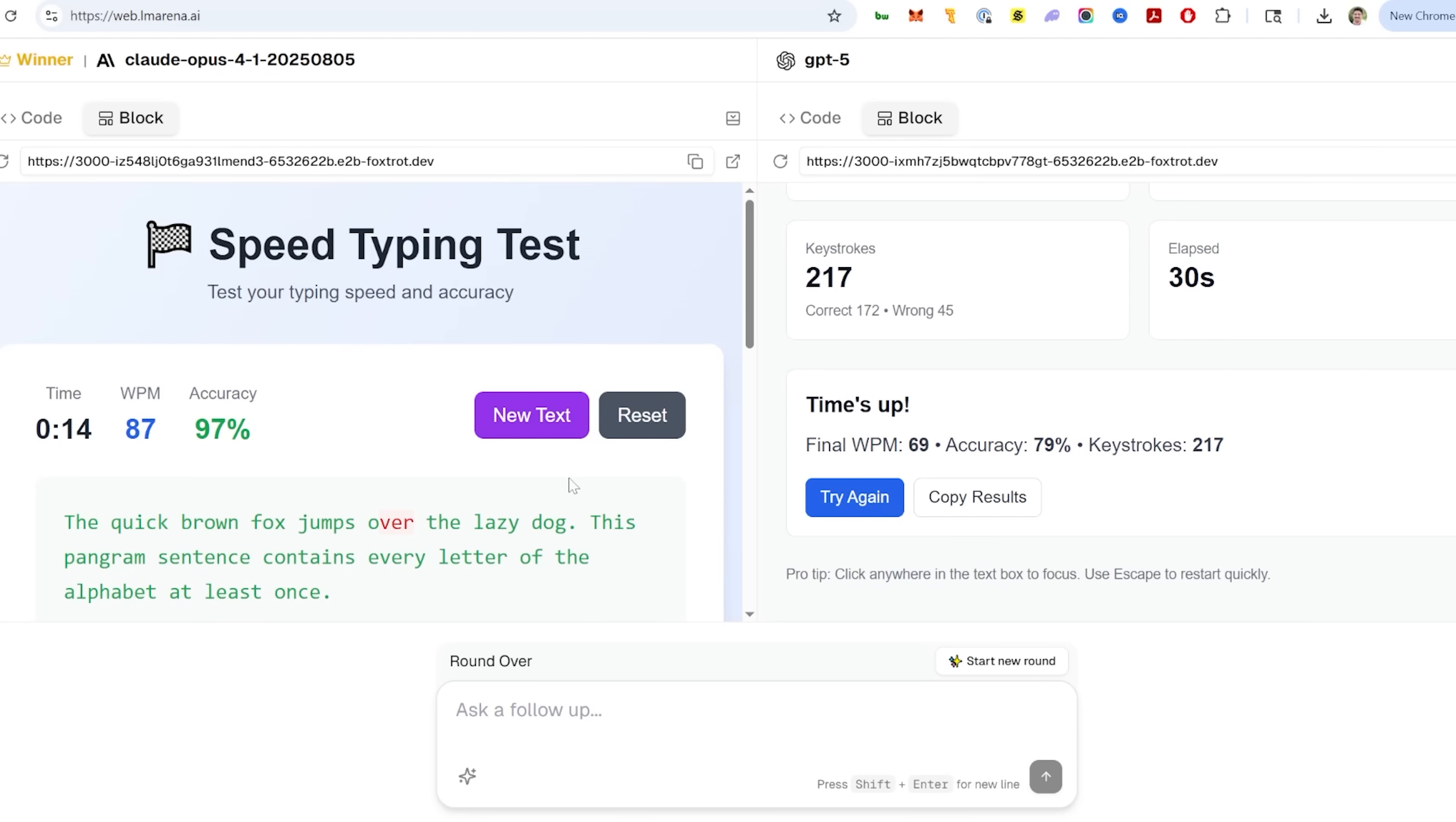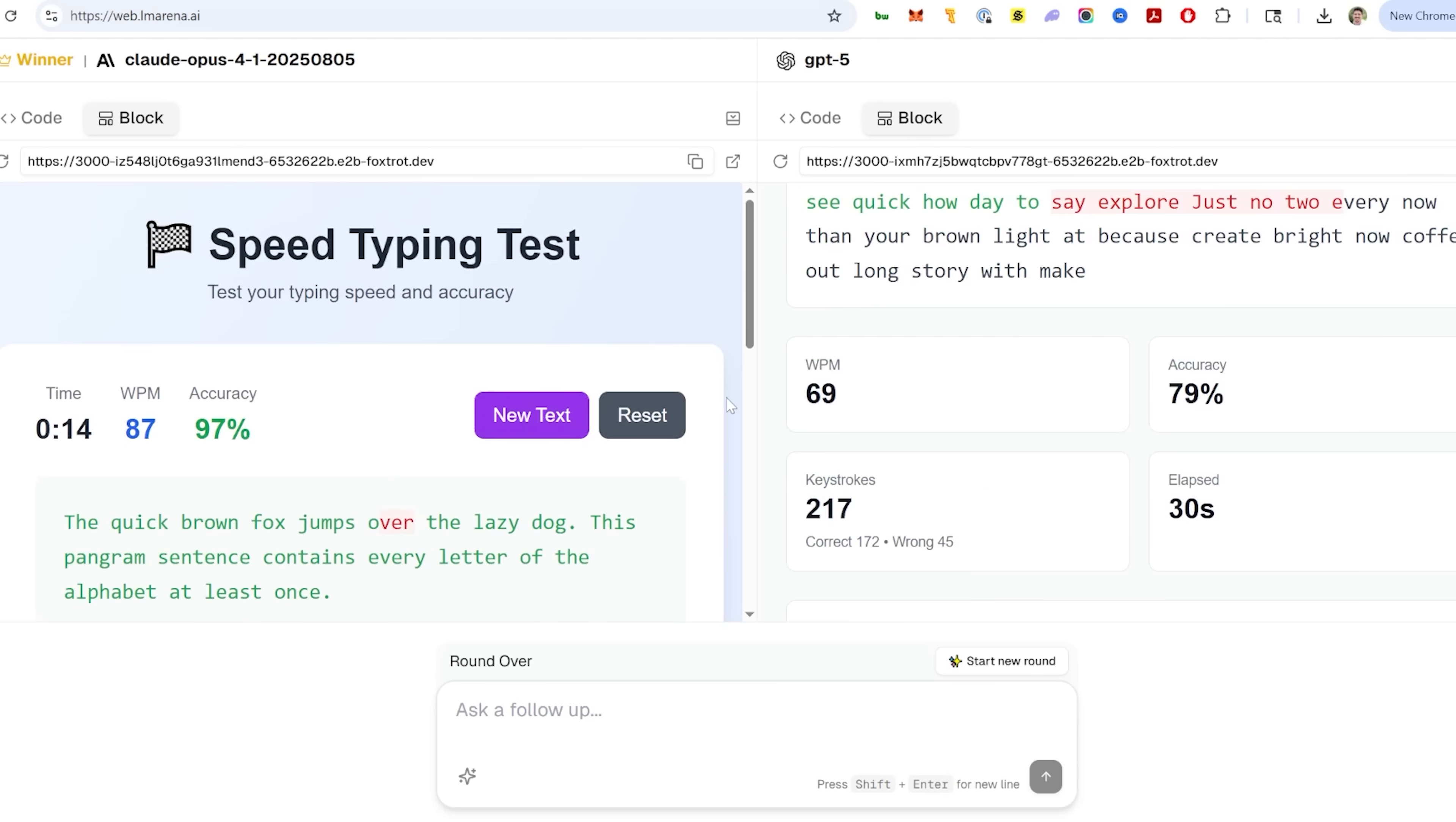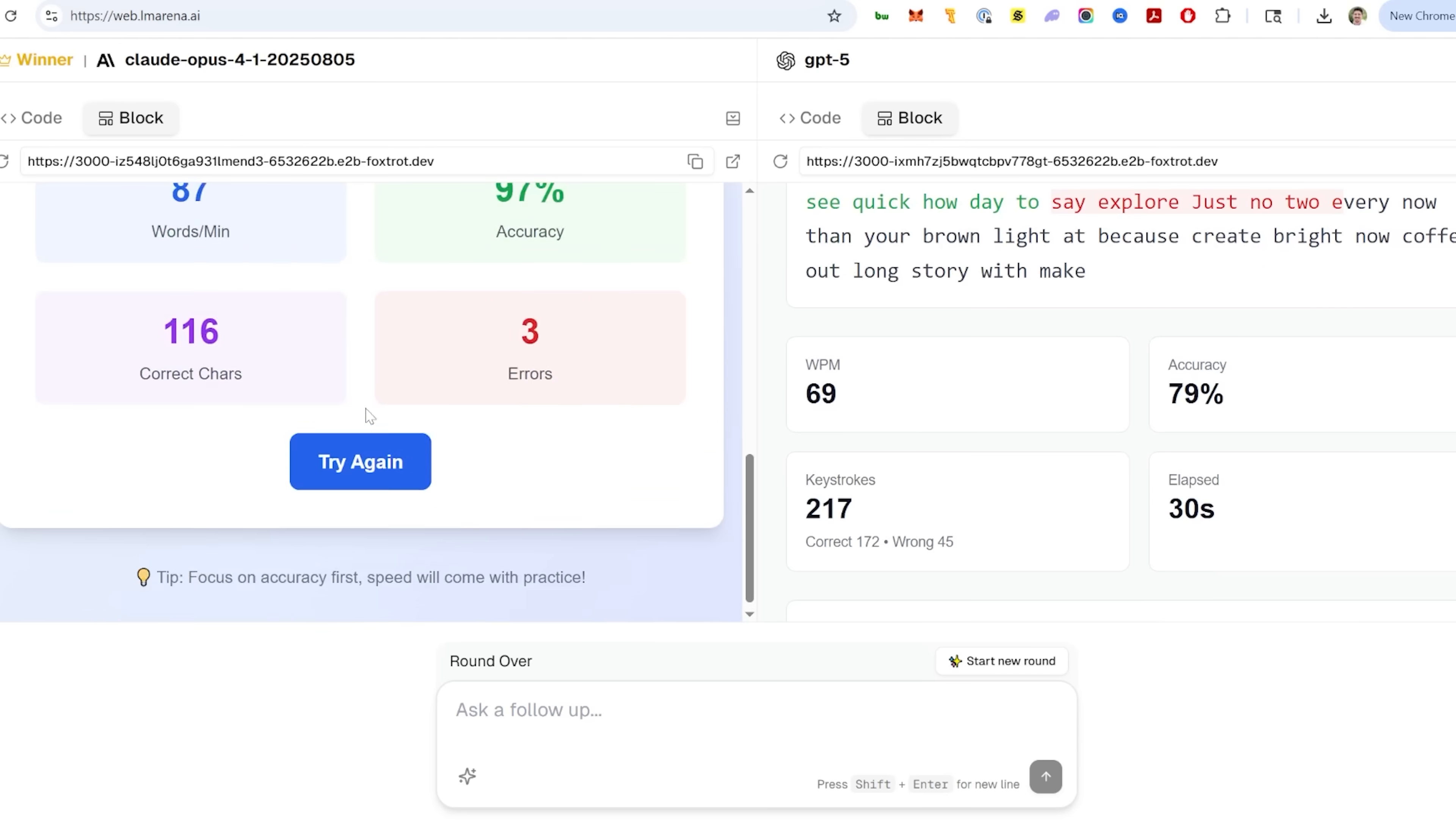Another example here is Claude Opus 4.1 versus GPT-5. This is a speed typing test. So I tested both of these. I found that the Claude Opus one was not only a better design, but actually more accurate. It picked up the words I was typing better and gave me a better result. I feel like I did these pretty similar, and I got 87 words per minute here in Opus and 69 here with a much higher accuracy. So it just wasn't picking up the words that I was typing.